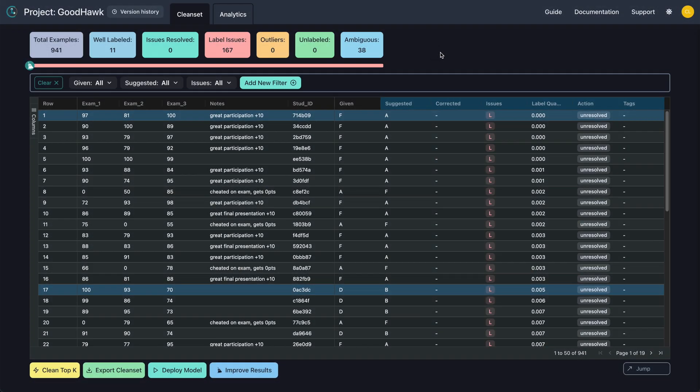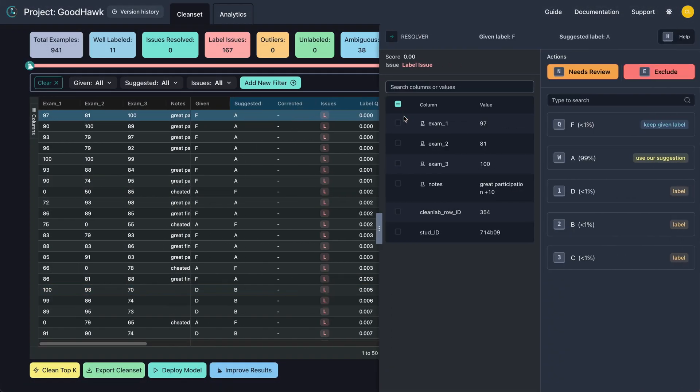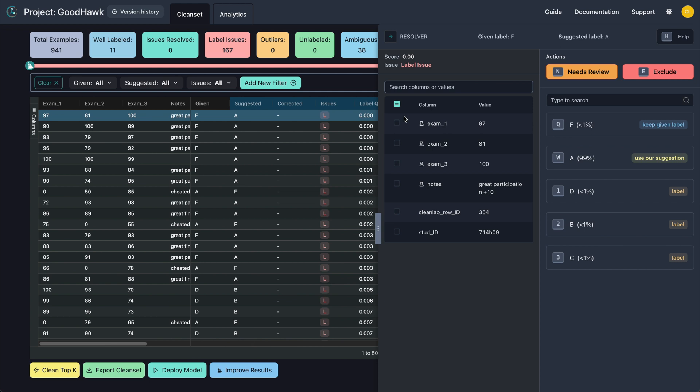Up to this point, we haven't actually improved any of our data. To begin, let's look at the resolver window, which provides us with everything we need to start fixing labels. For each example, Studio provides you with the given and suggested labels, the quality score, and whether or not that example is an issue.